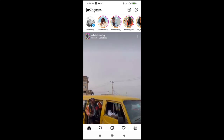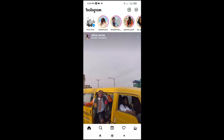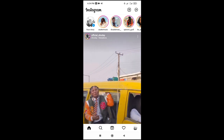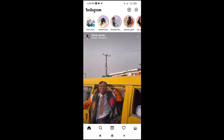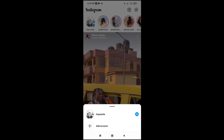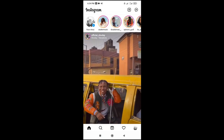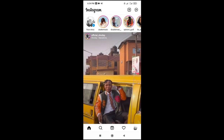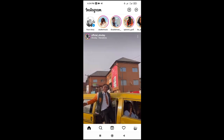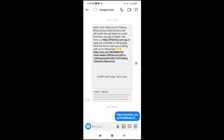Good day everyone. In this video today I will show you how to copy text from Instagram DMs. To do this, firstly go to the inbox of the person you want to copy the text from. Click here and click on the person's DM.